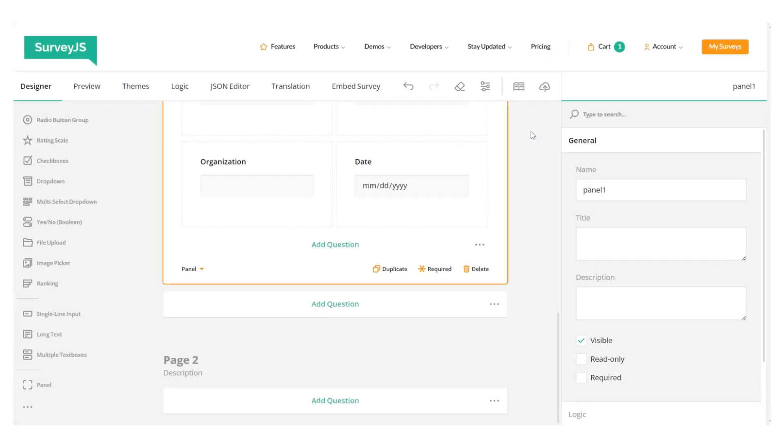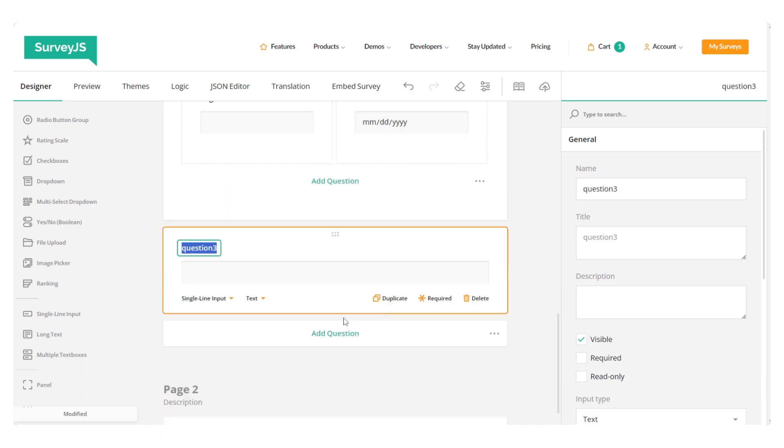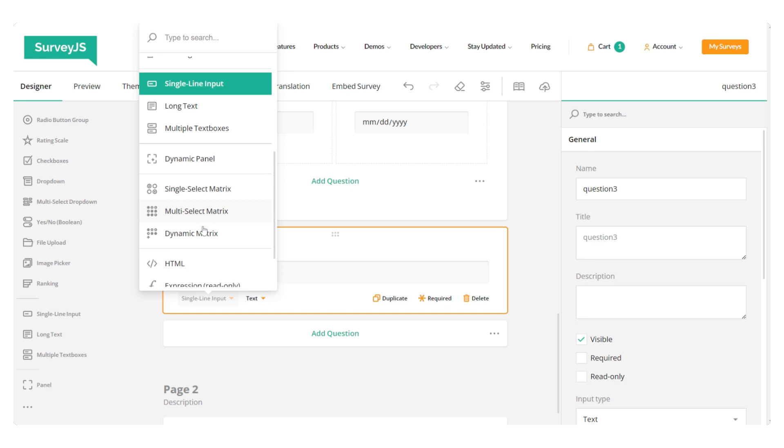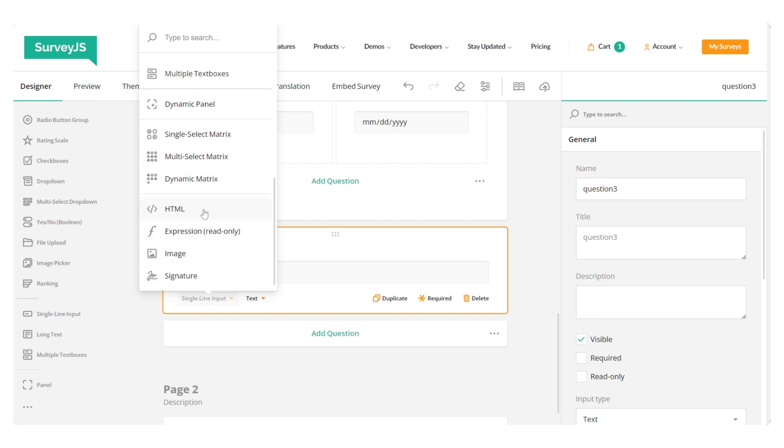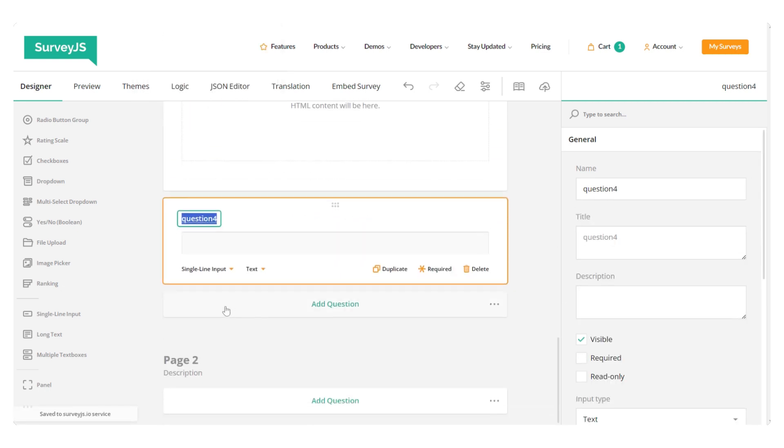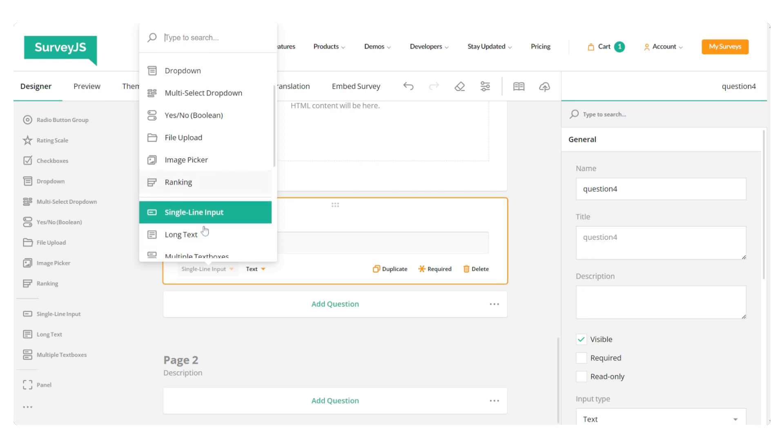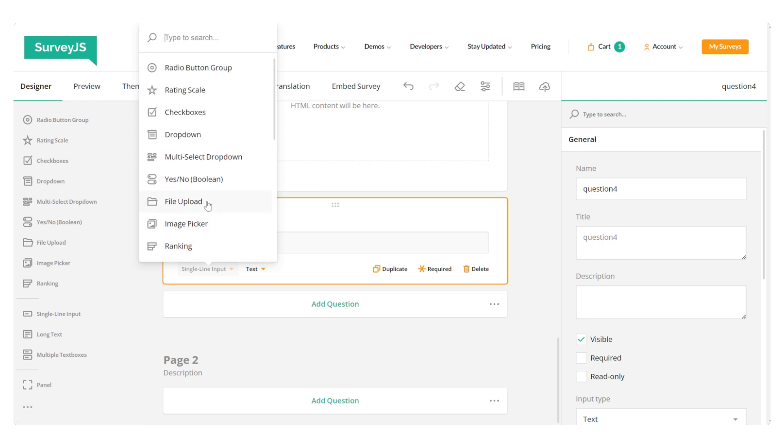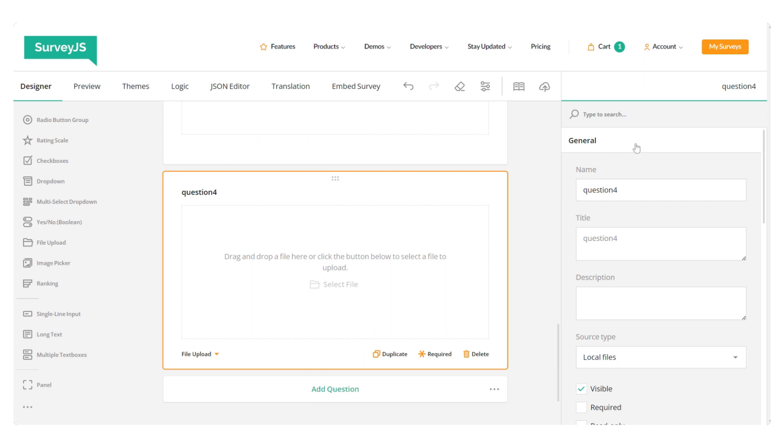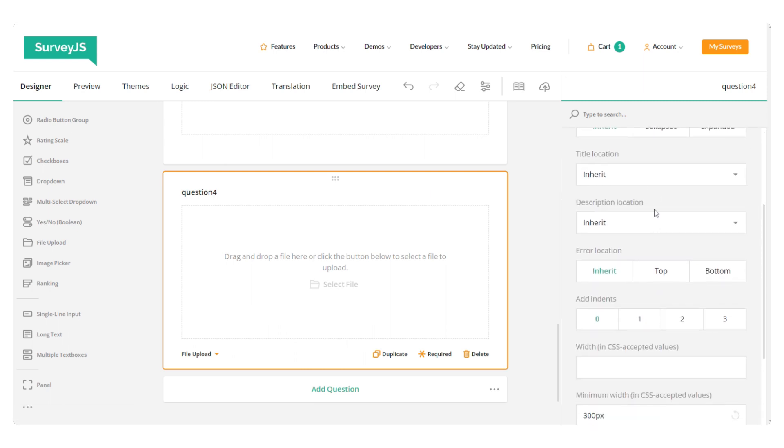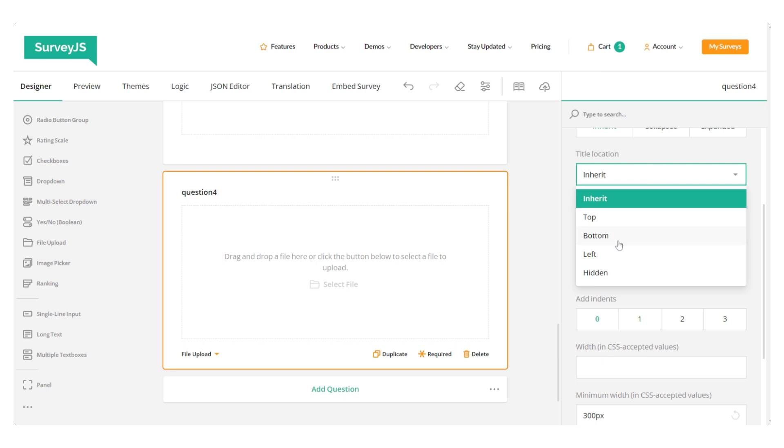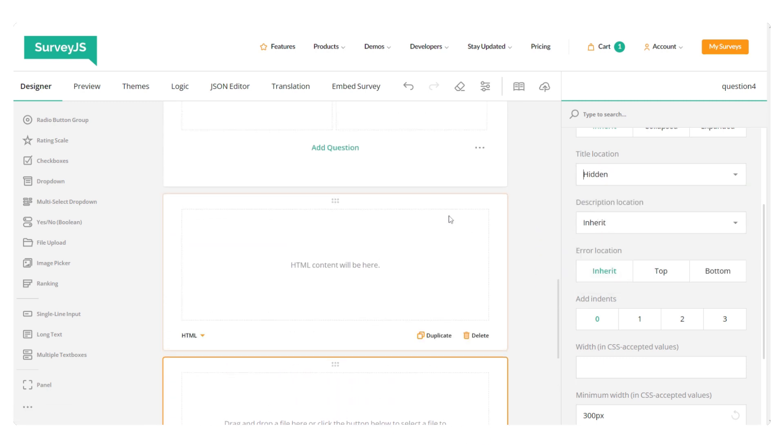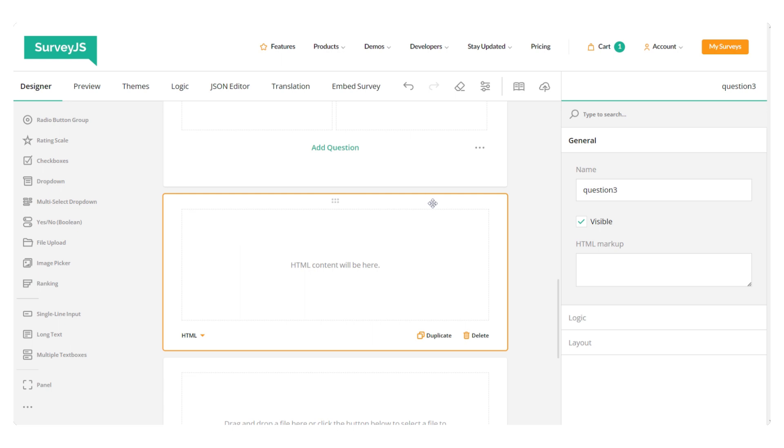If you prefer to collect pre-generated signature files, instead of adding a signature pad, we're going to add a file upload question to our form and also an HTML element that will serve as a helper text containing a URL for a third-party signature generation platform. So we've added an HTML. Now let's add a file upload question. Let's hide its title. Now let's get back to our HTML. We need to paste some text containing a link.